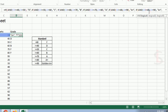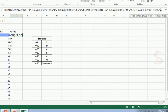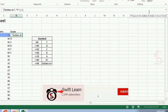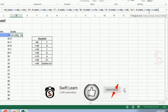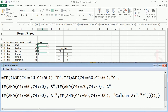The condition is: AND(C4 >= 90, C4 <= 100), then it will display 'Golden A plus'. Since the maximum number is 100, the range is greater than or equal to 90 and less than or equal to 100. I'm highlighting the complete formula here for your reference so you can understand, copy, or write it yourself.